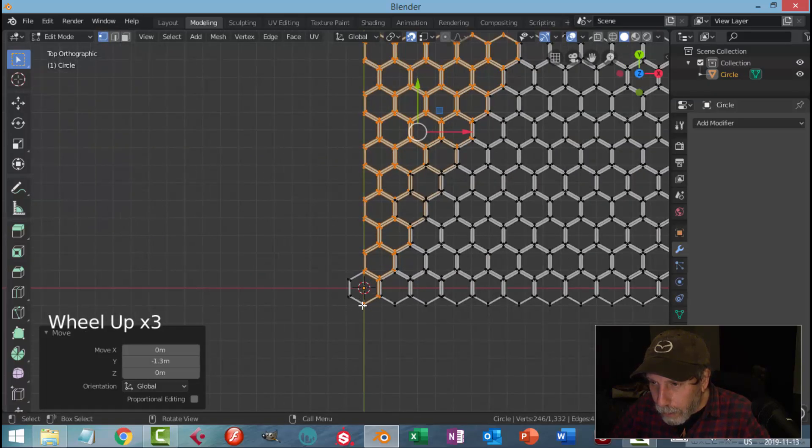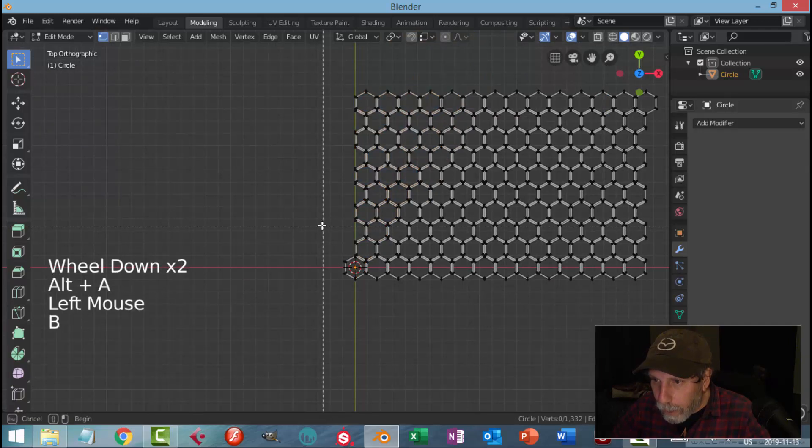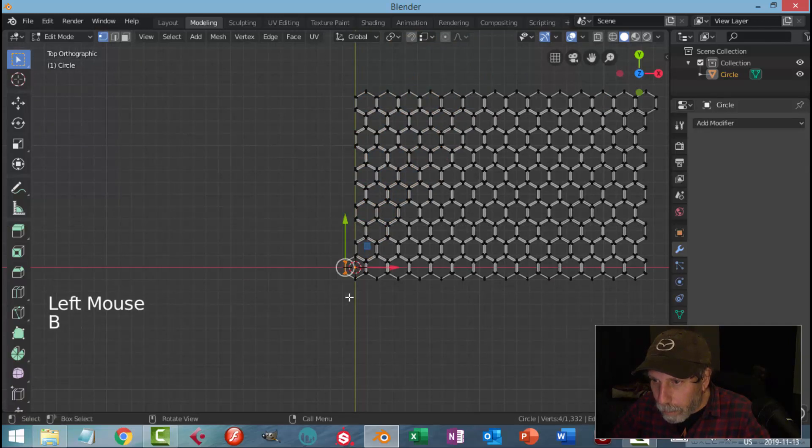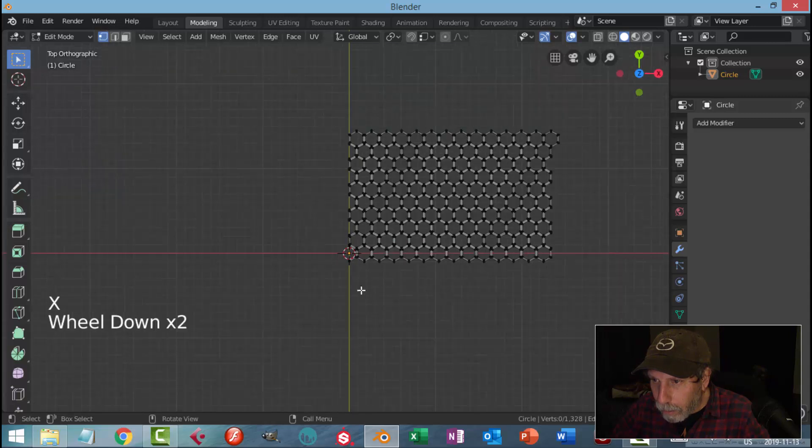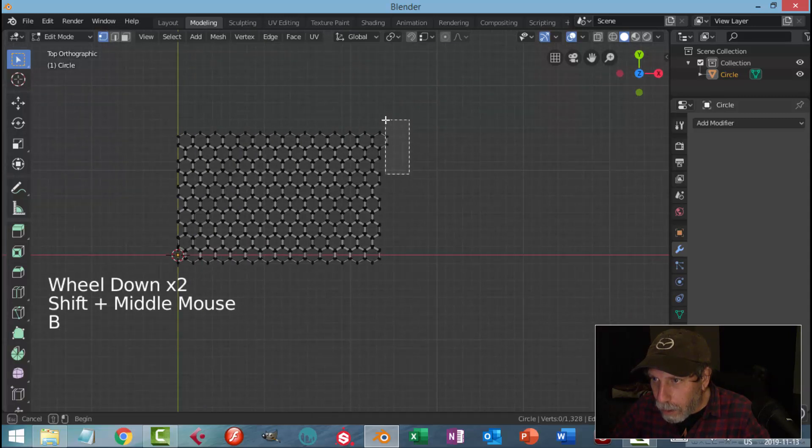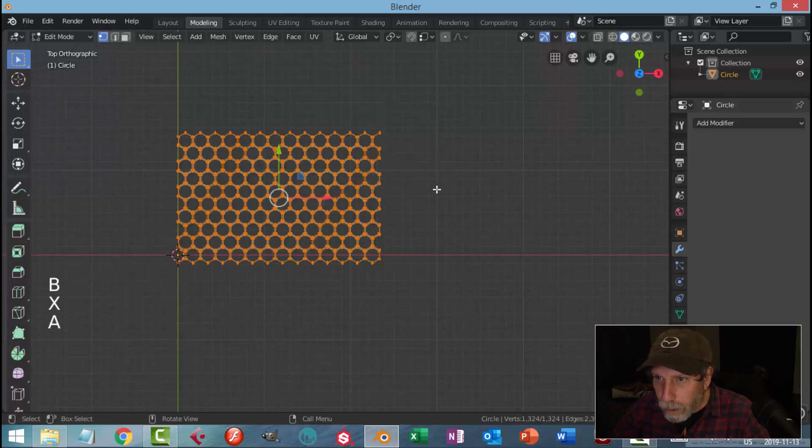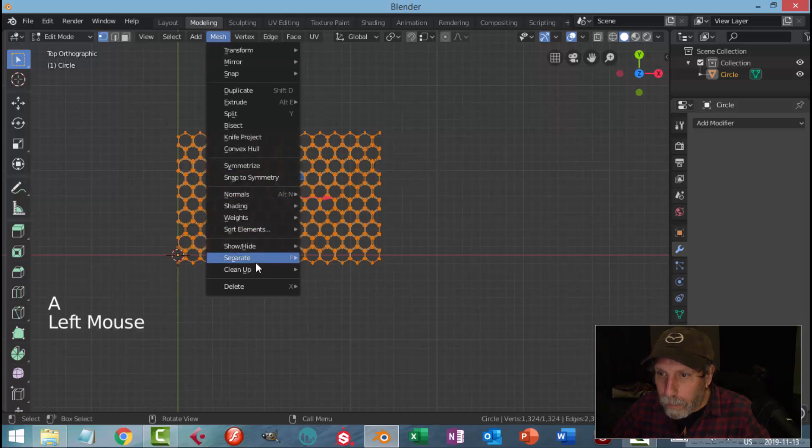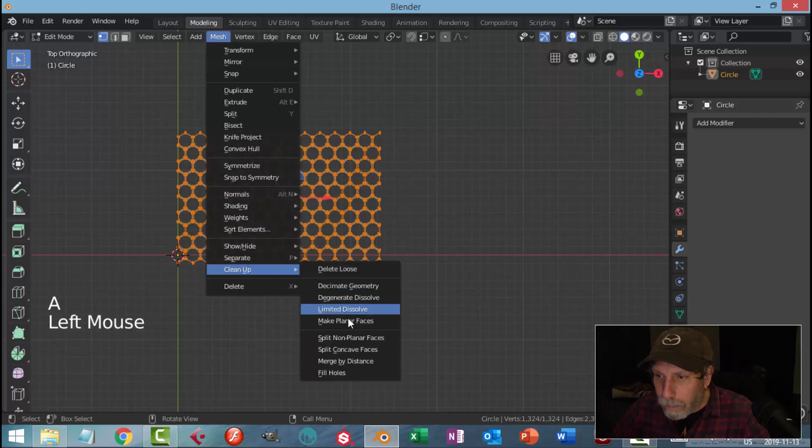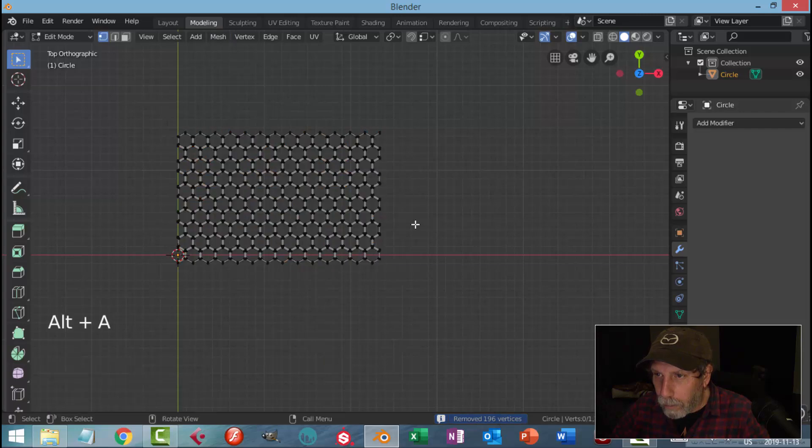At that point I can turn that off, box select and delete those vertices, and delete those vertices. Select it all and Mesh, Clean Up, Merge by Distance again. It will have gotten a few more.